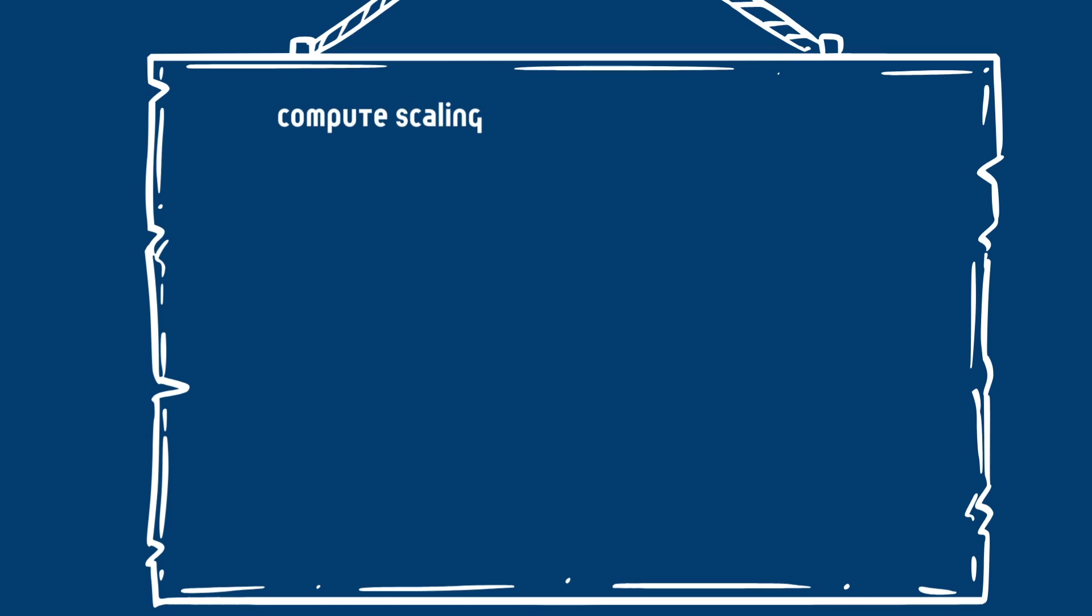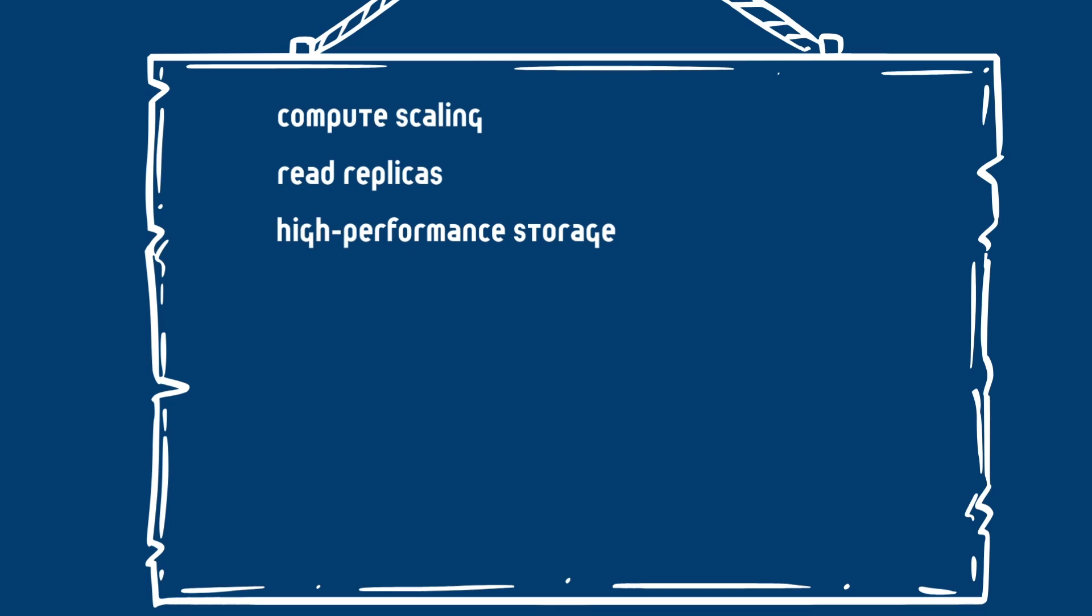Then we have read replicas, where you can improve read performance and redundancy. We also have high-performance storage that provides extra disk throughput. Then we have log drains, which integrate Supabase logs with external logging systems. And we are able to establish a branded experience by using custom domains.